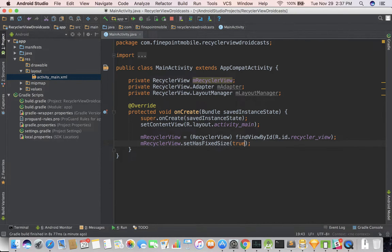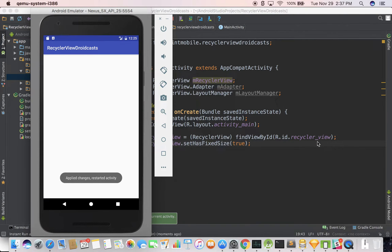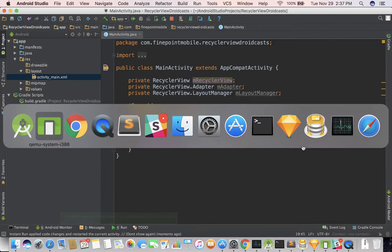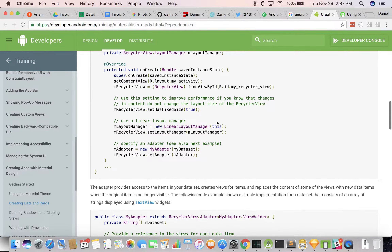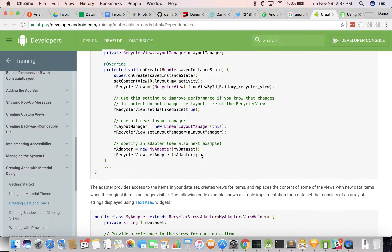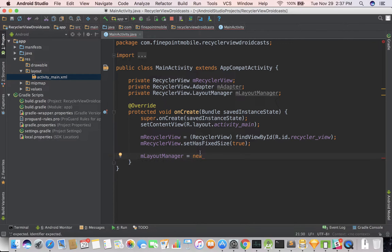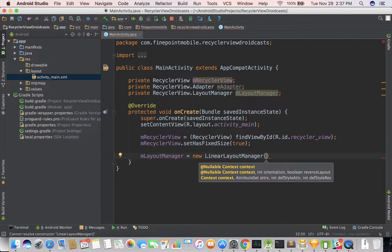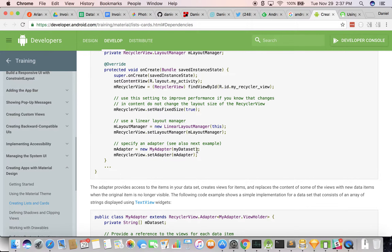There we go. I'm going to go ahead and run it. If we go back to our emulator, there's really nothing to see there — we didn't really make any changes. So let's go back to Chrome and see what else we need to do. We need to set up a layout manager, so mLayoutManager equals new LinearLayoutManager — and it takes a context — so we're done with that.